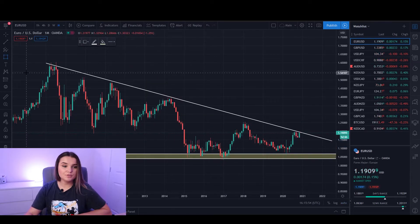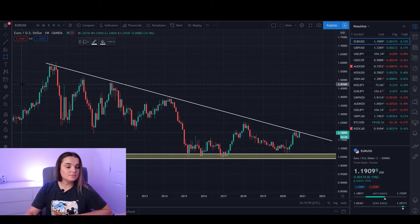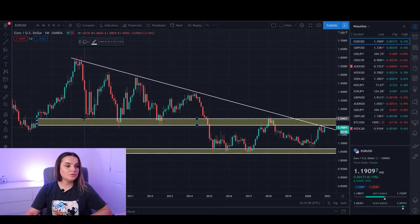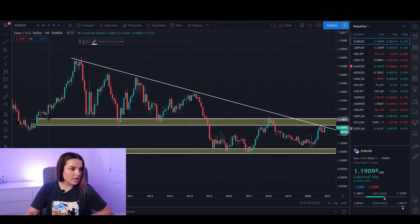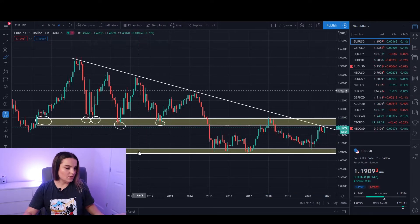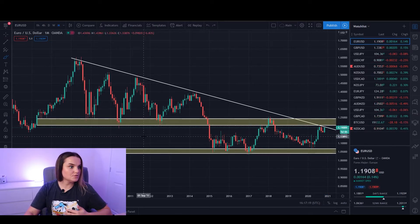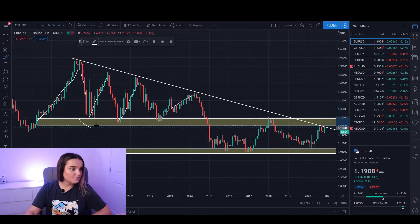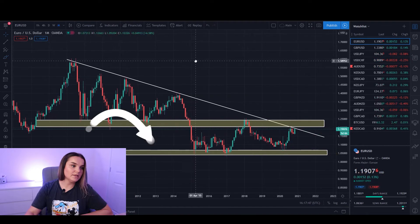When we've done drawing our support zone, of course we need a resistance. Using the same technique, find the zone with multiple touches — a horizontal line with multiple touches. I'm grabbing the rectangle tool and drawing the zone. As you can see we have a touch here, a touch here, third, fourth, fifth, sixth, and nearly a seventh touch on this horizontal resistance line. Any time it touched, it shot towards the upside — it respected the zone, retested it, shot upside again, and kept happening repeatedly.